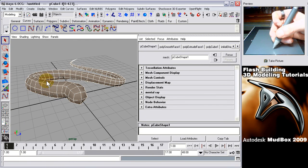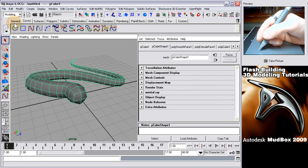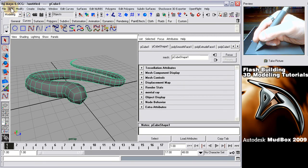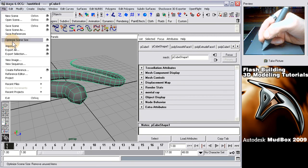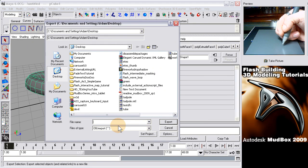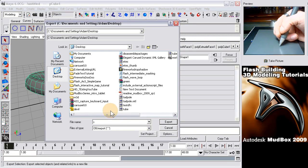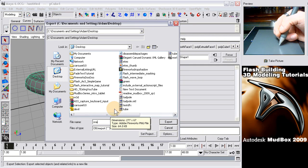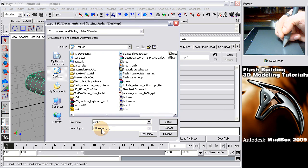We'll just select that item and then go to file, export selection, and save it as snake. And it's going to be an object file, you see down here, obj export. That makes an object file. I'll put it on my desktop. Press export.